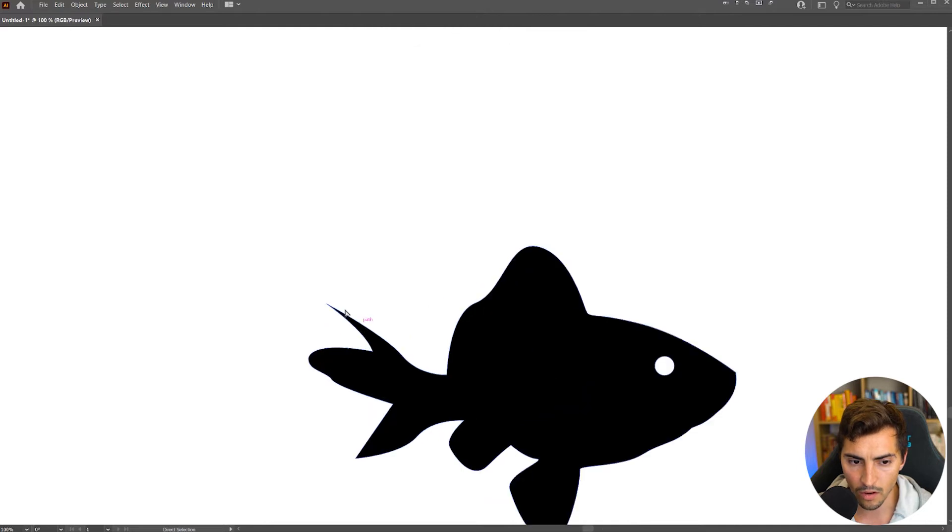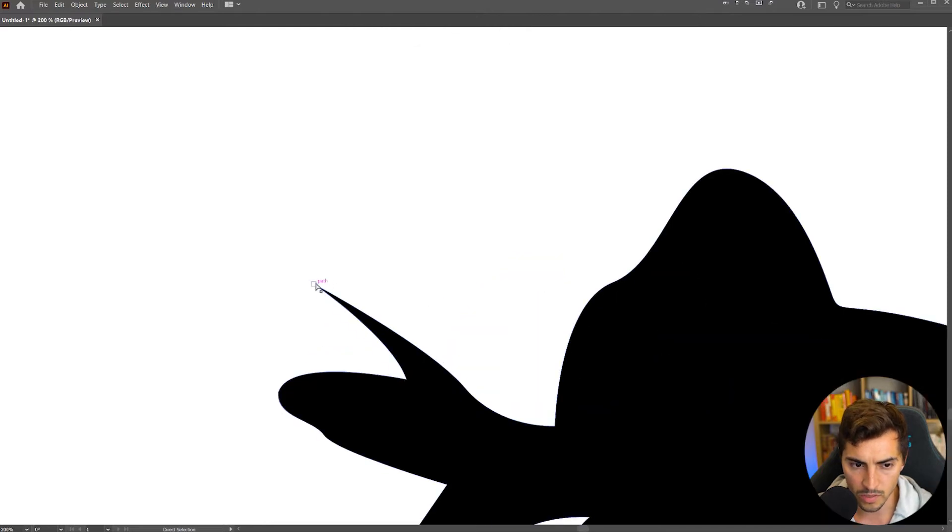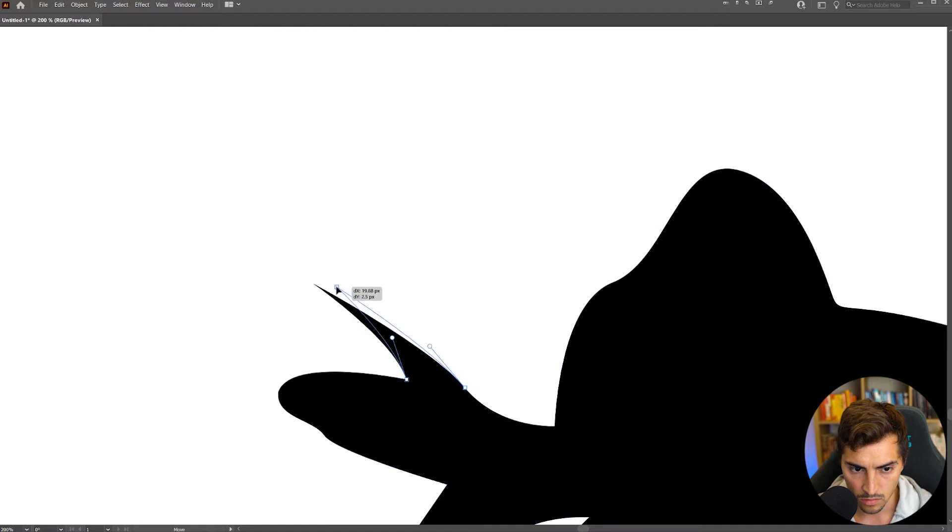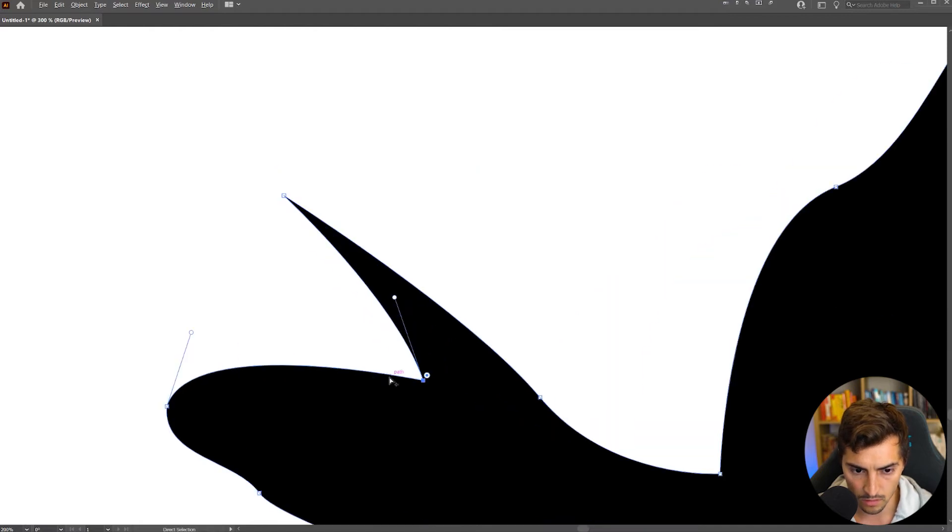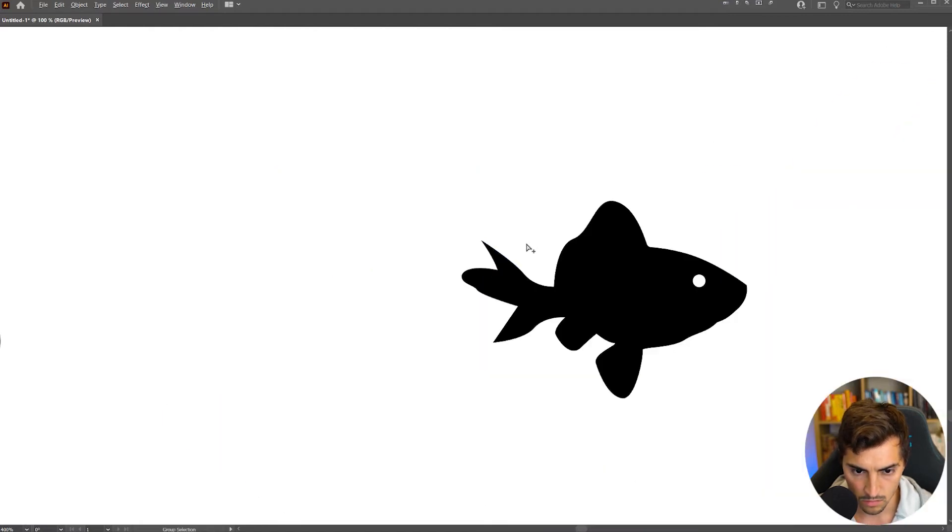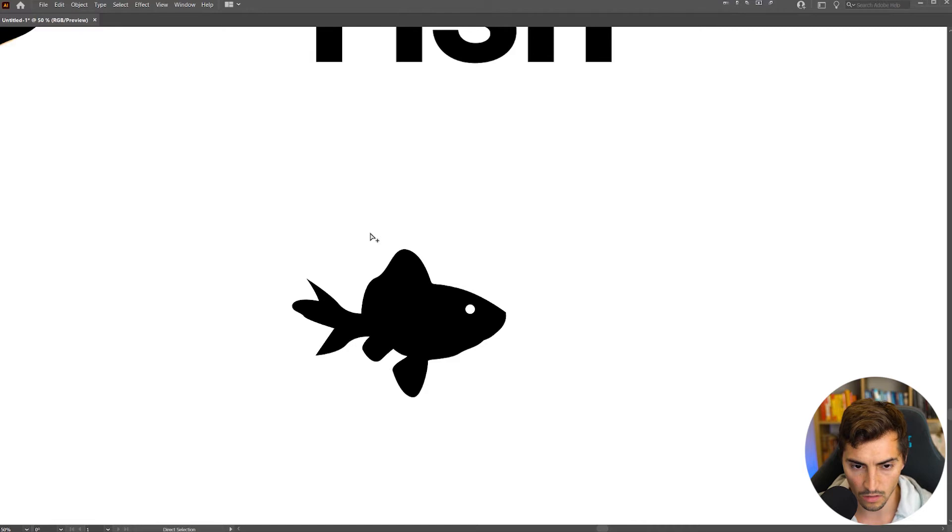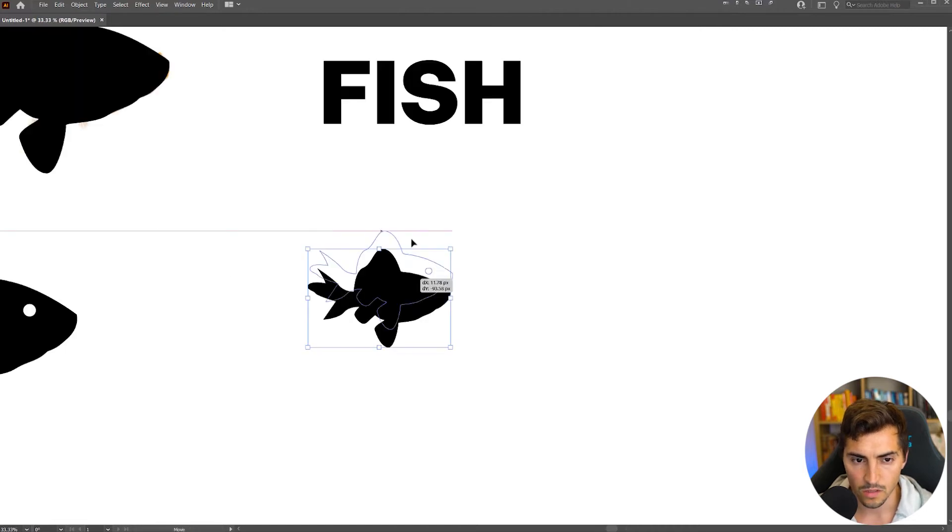So now what I'm going to do, I'm just going to edit this a little bit. It's too long. I'm going to make it too thin. I think that looks good.